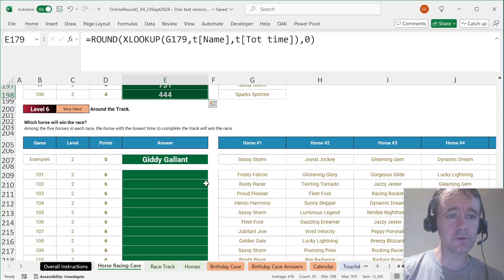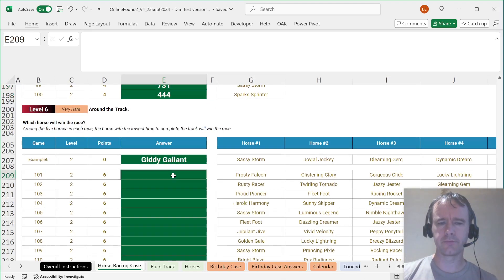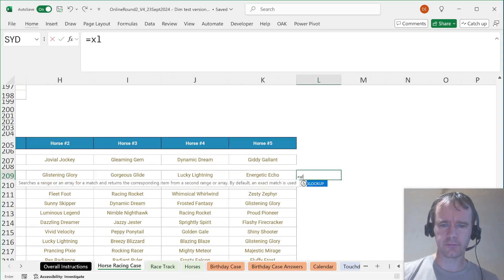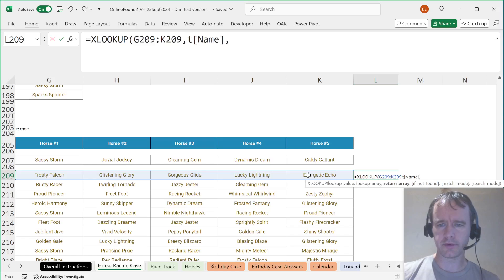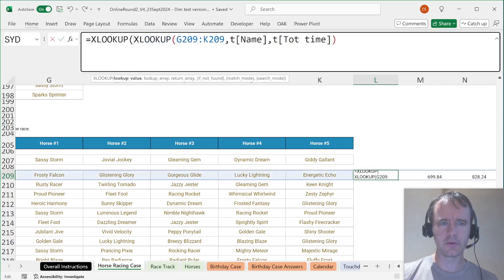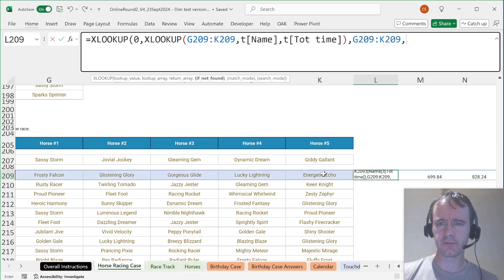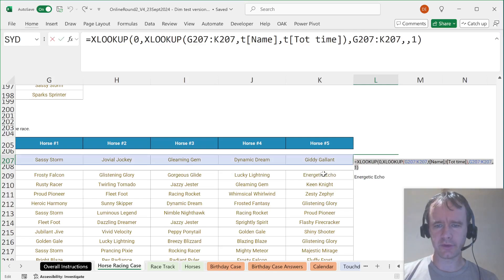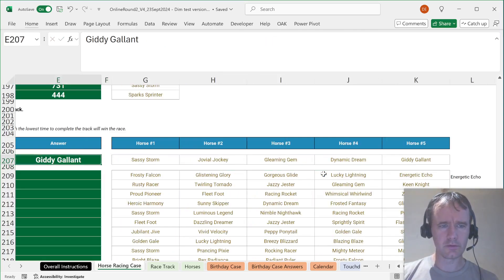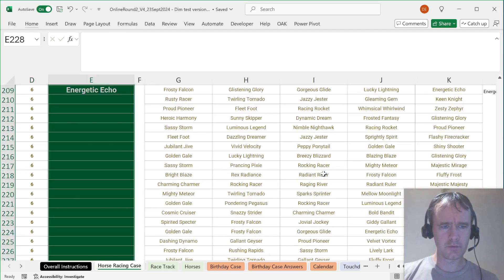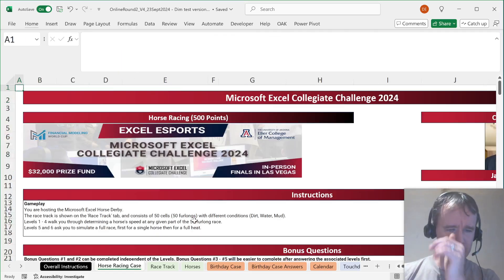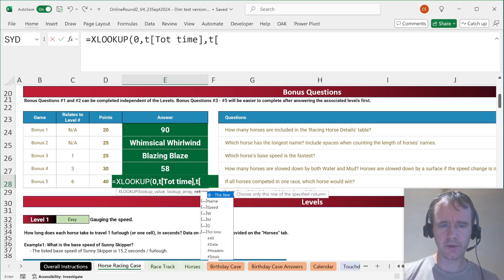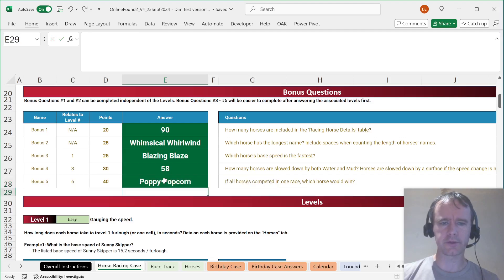Level 6. Which horse will win the race? I think what I want is first to look up the five horses' total times in T name returning from T total time. And then I want to XLOOKUP 0 in that, returning from the list of names with exact match or next larger item. So that'll match against the smallest one. And that, sure enough, matches giddy-gallant. And then we just have to say which horse wins overall. That's just going to be XLOOKUP 0 in T total time returning from T name, exact match or next larger item.